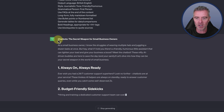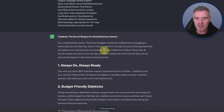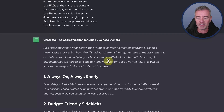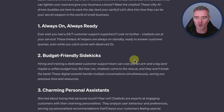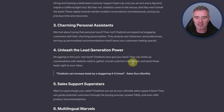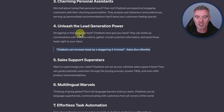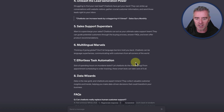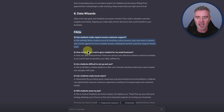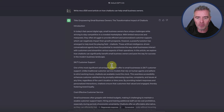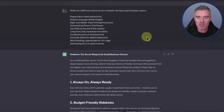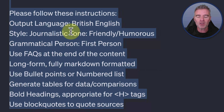With that improved prompt we get a much better article. We've got a nice bold title, and it starts: 'As a small business owner, I know the struggles of wearing multiple hats and juggling a dozen tasks at once. What if I told you there's a friendly, humorous little assistant that can lighten your load? Meet the chatbot.' We've also got a block quote in the middle from 'Sales Guru Monthly' — I'd probably check if that actually exists — and right at the bottom, we've got our FAQ section. Just by giving it more information, we get a better result.